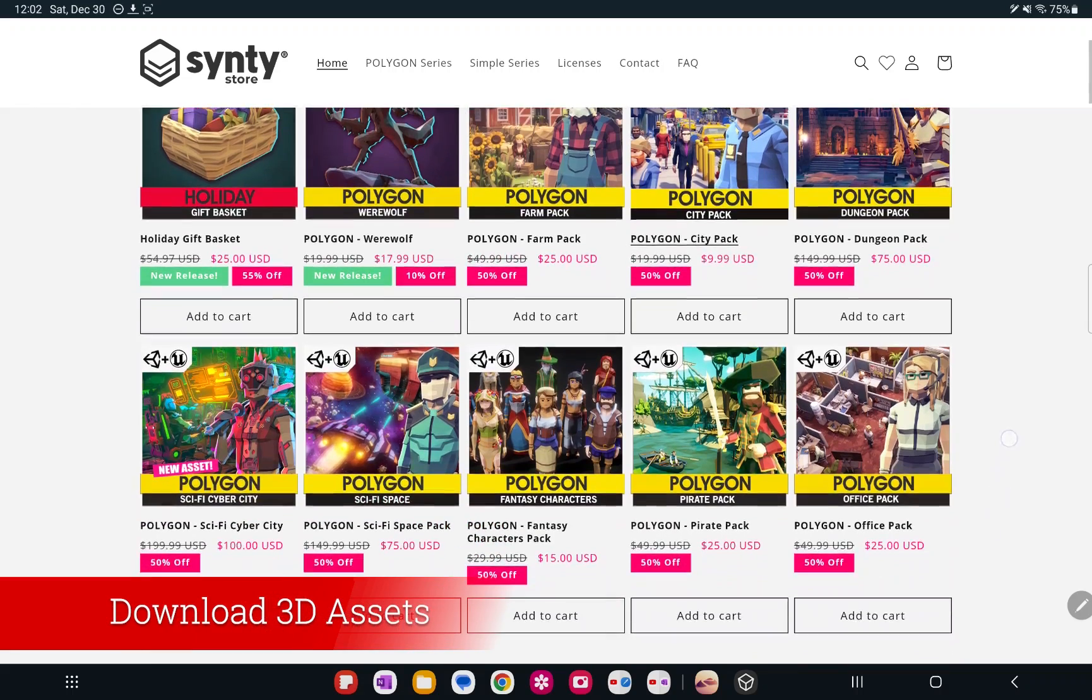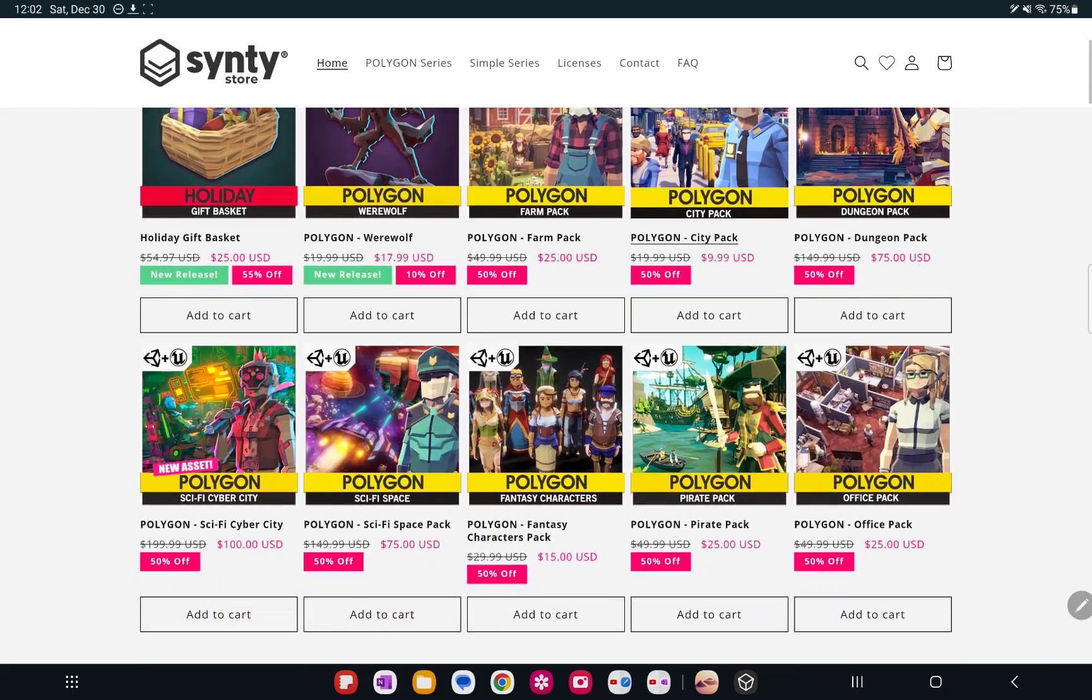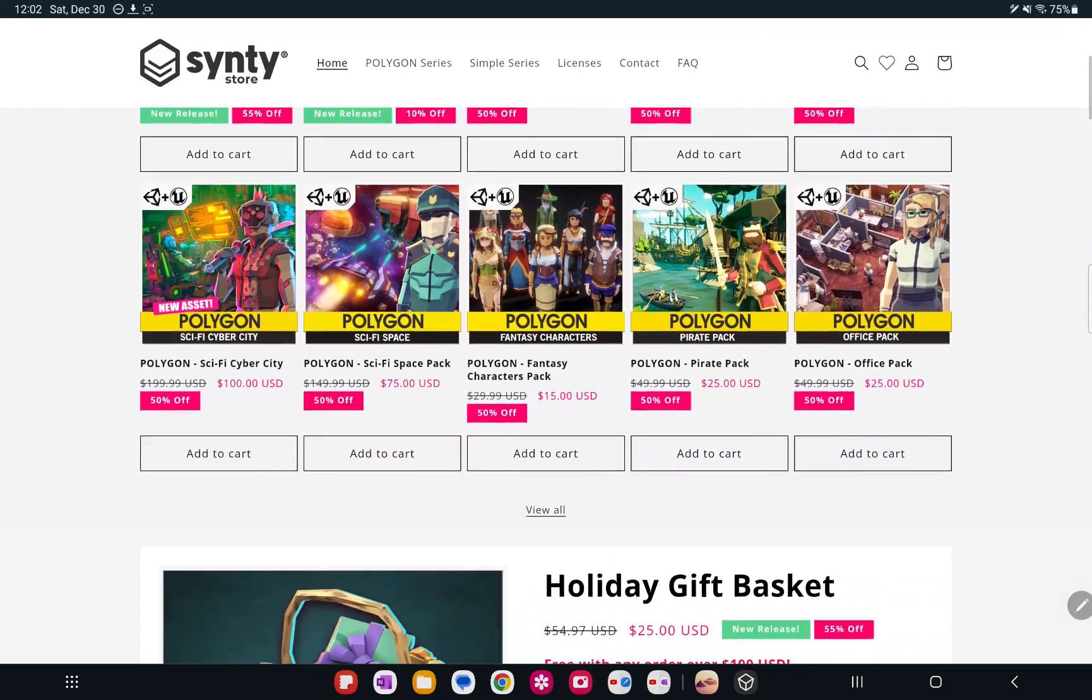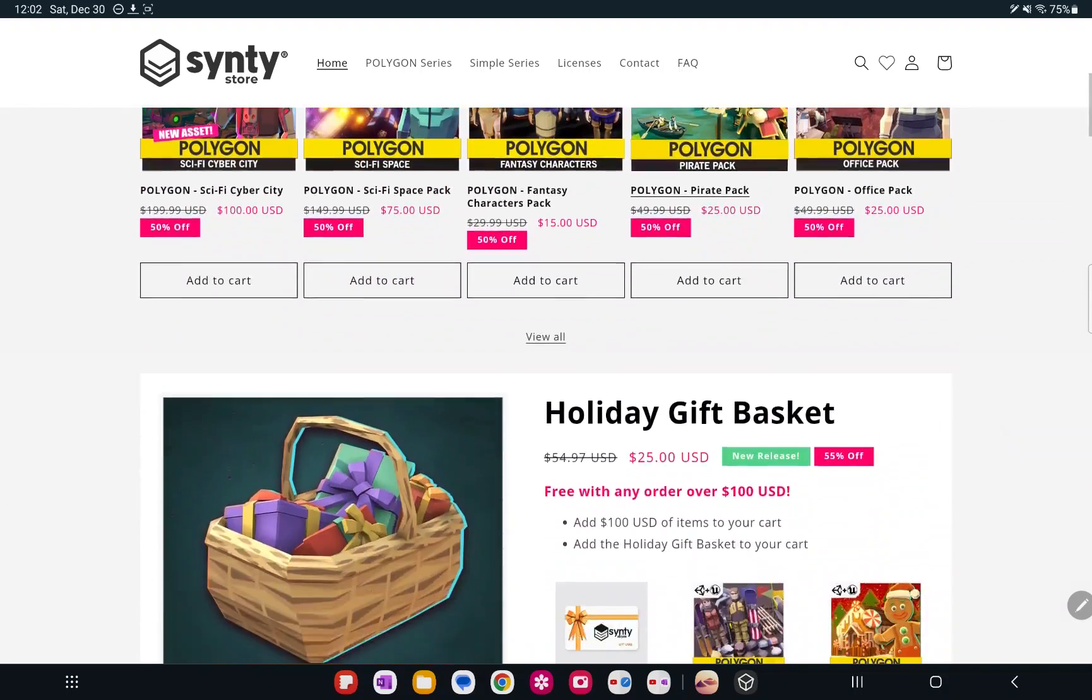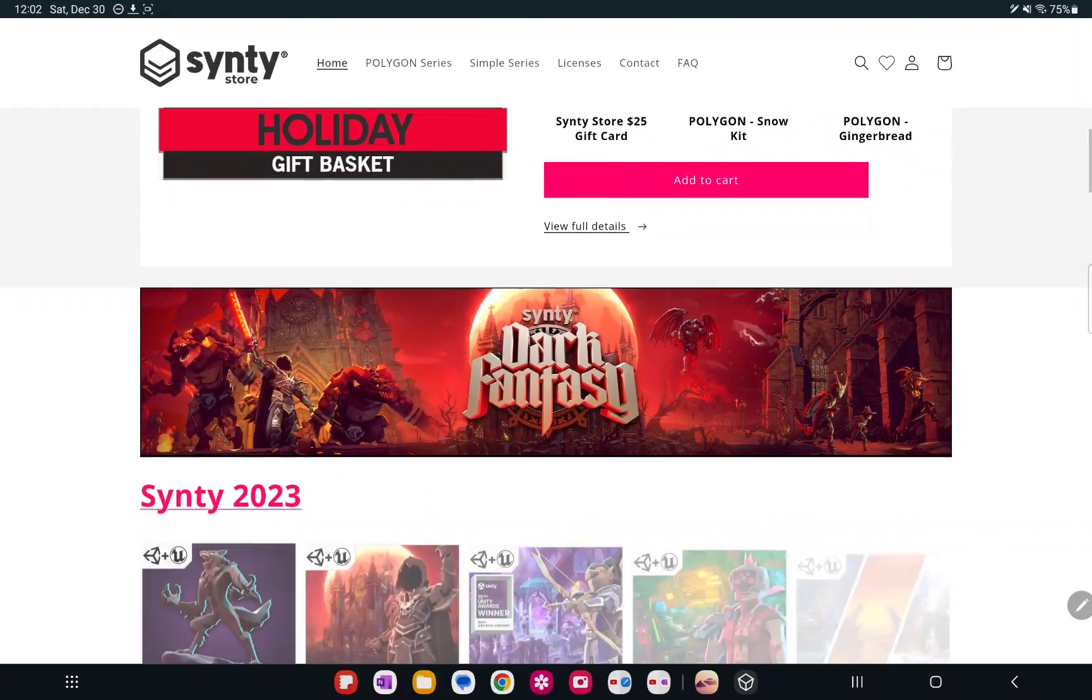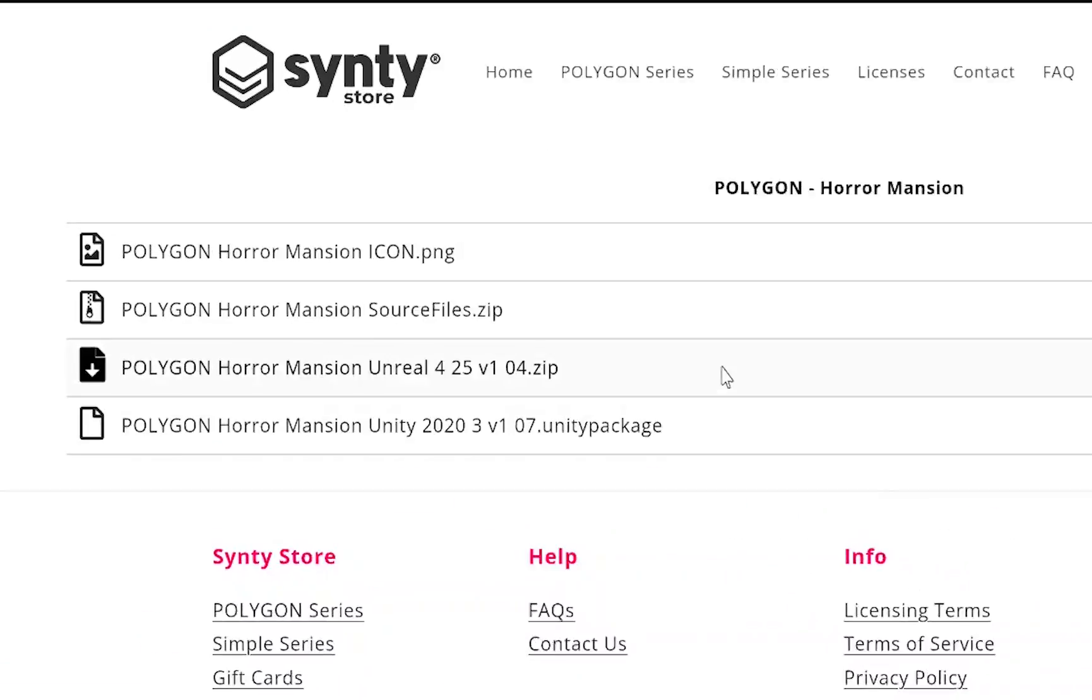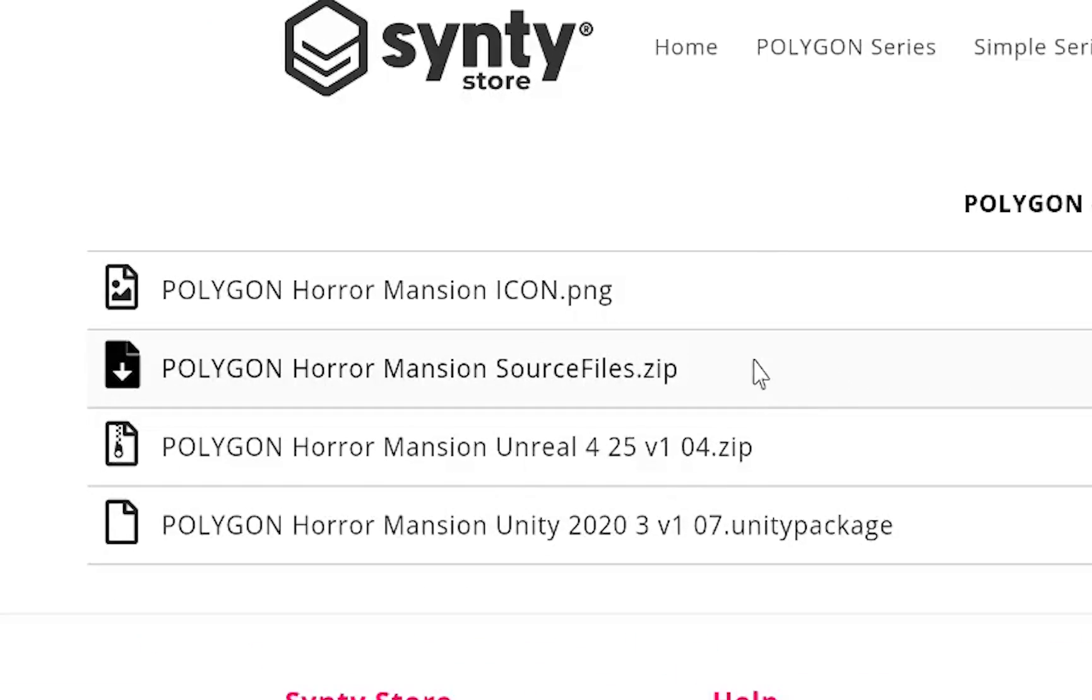Aside from creating your own assets, you can also download some. I like the ones by SynthiStore here, the Polygon assets. And as long as you download the source files and they have a file type that'll work with Godot, you should be able to use them.